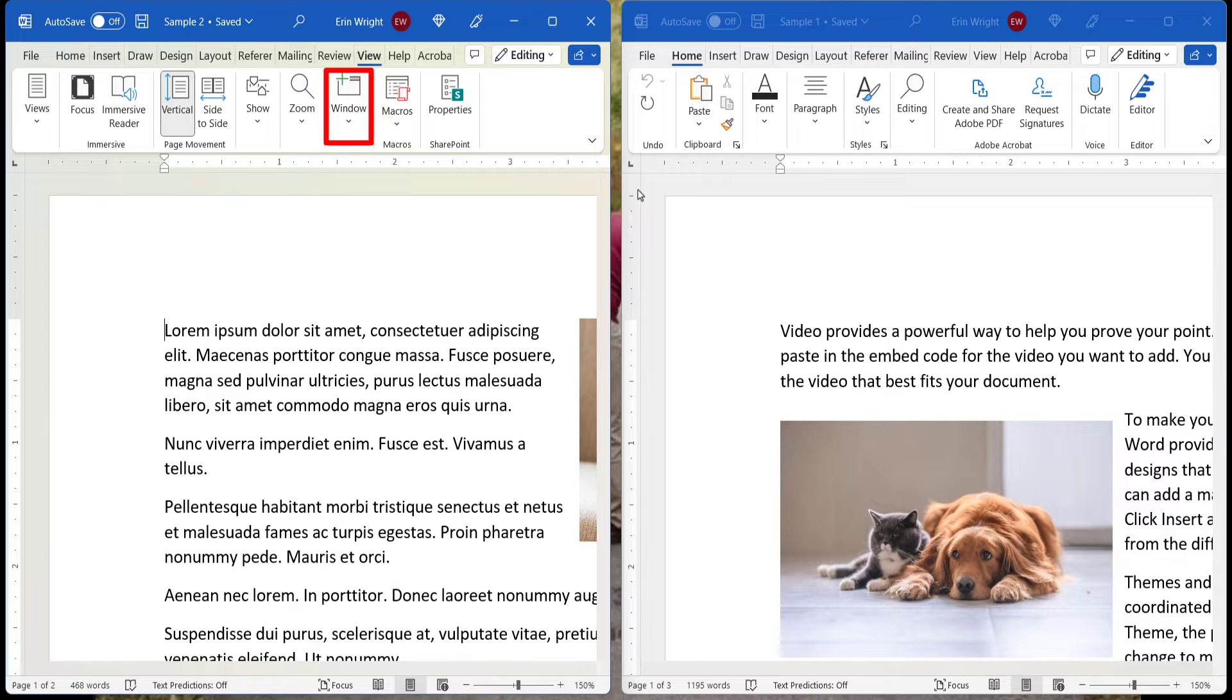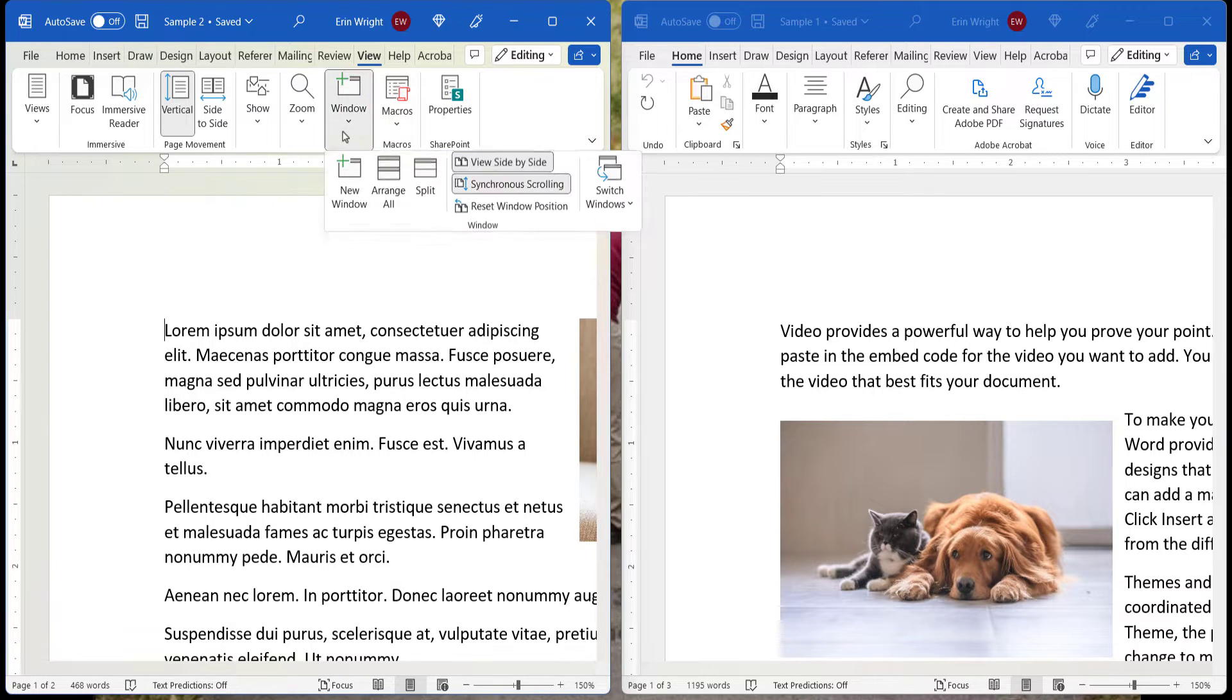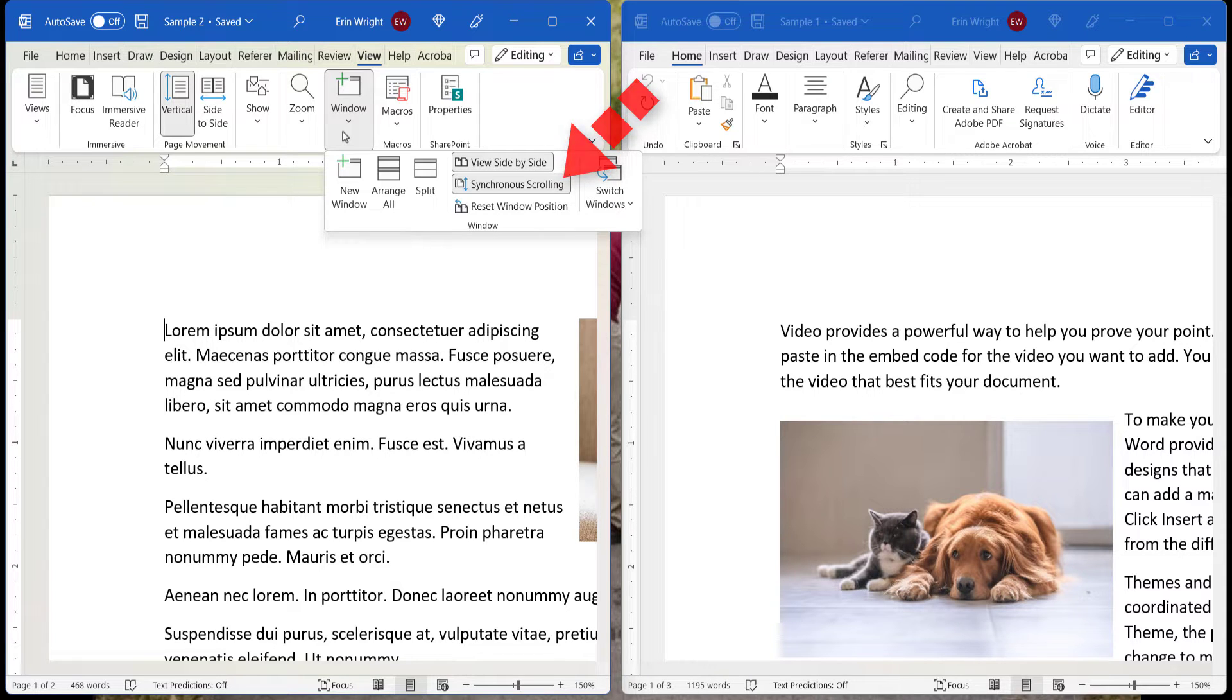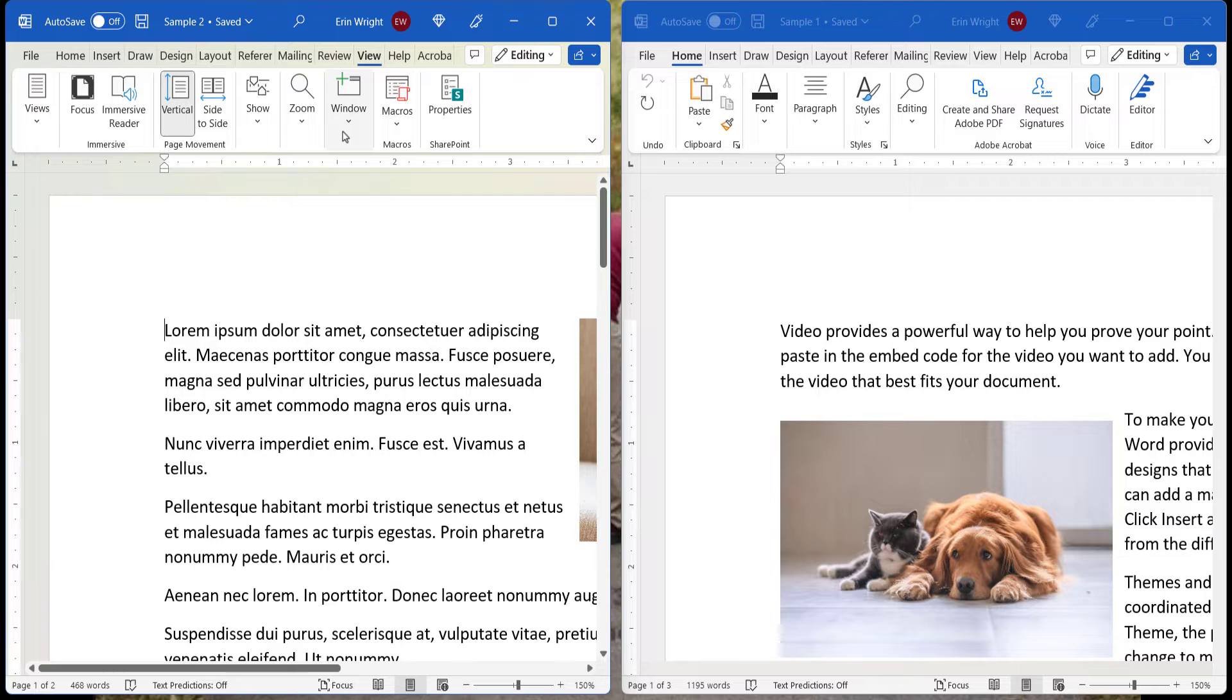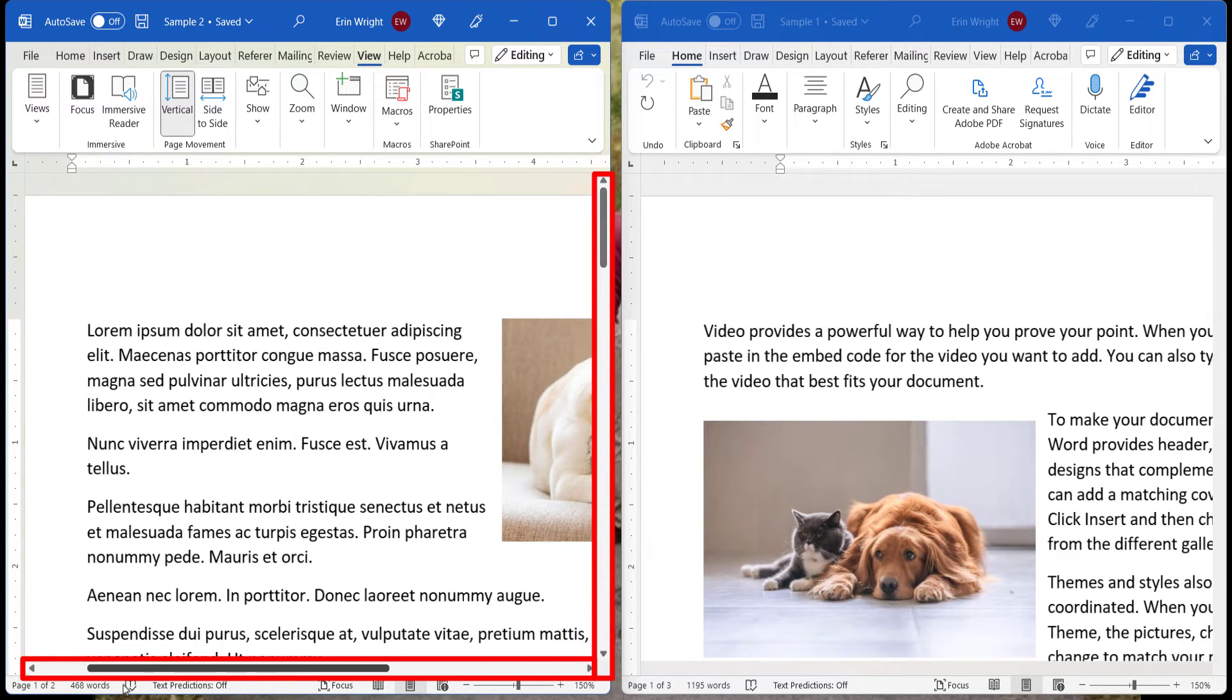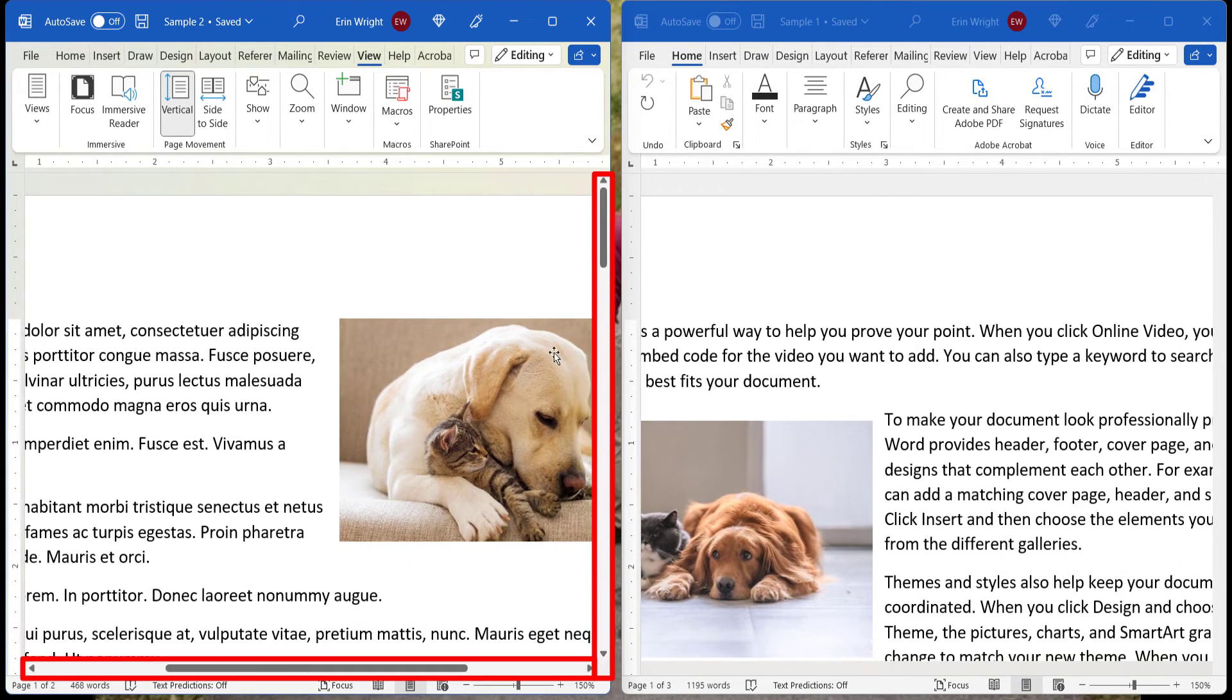Now, select Window in the ribbon on the left-hand file, and ensure that synchronous scrolling is selected, which it should be by default. You can now use the horizontal and vertical scroll bars on either file to scroll through both files.